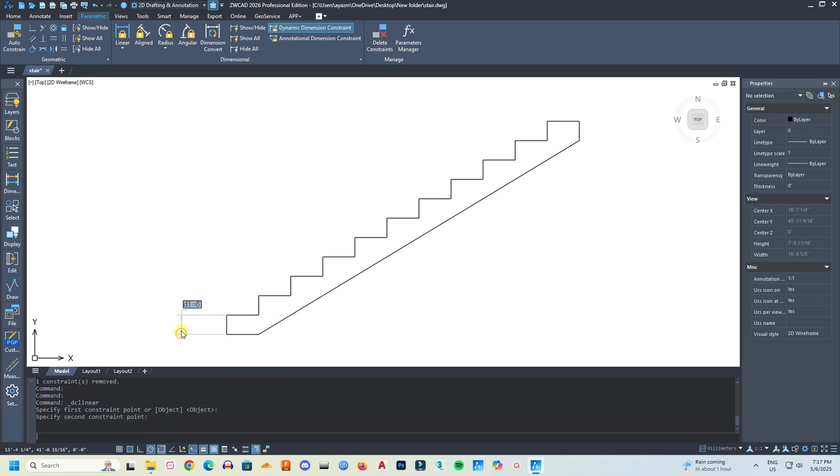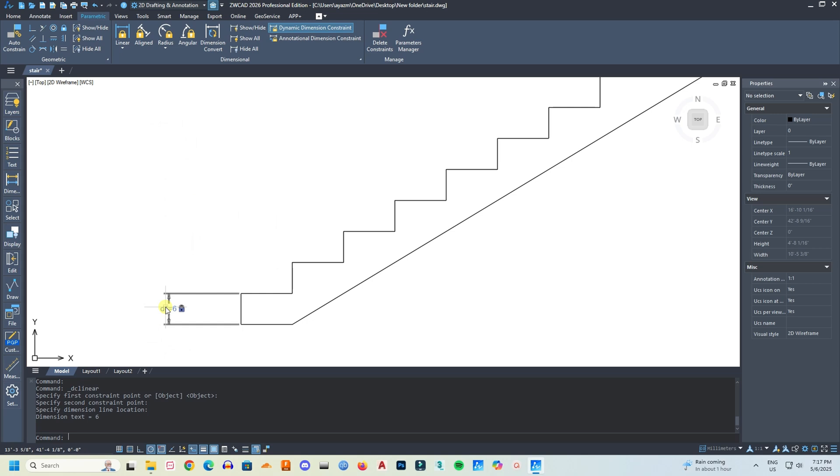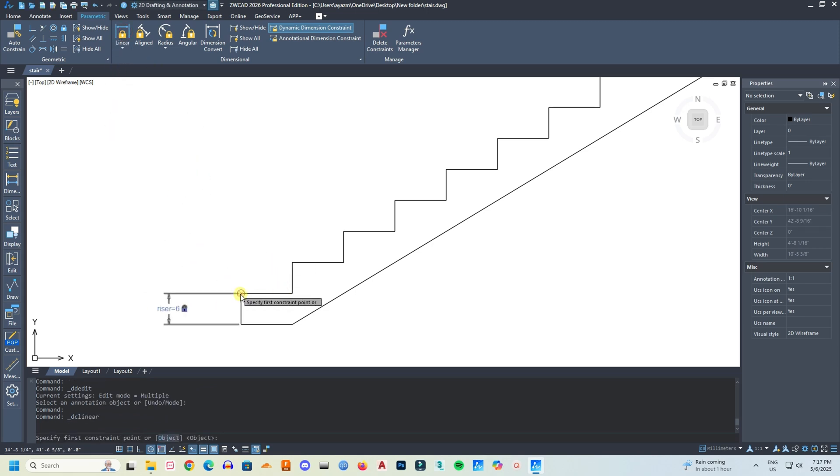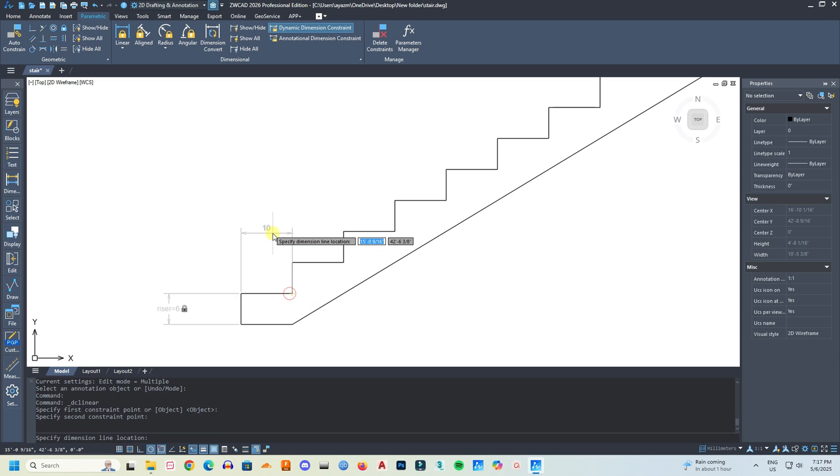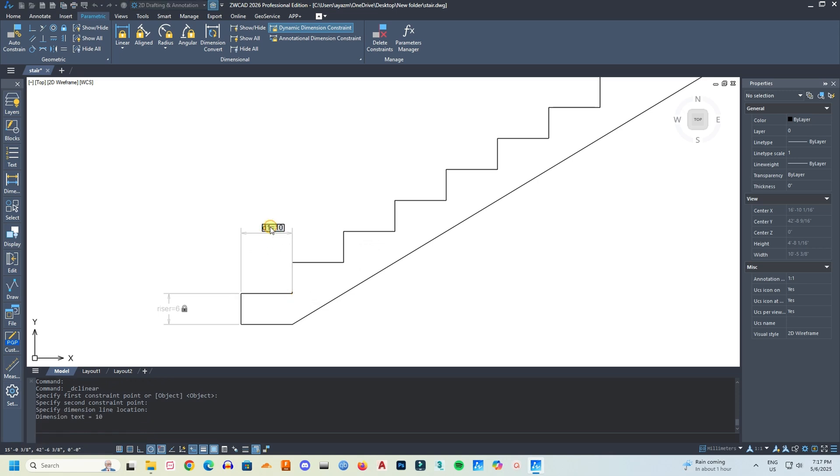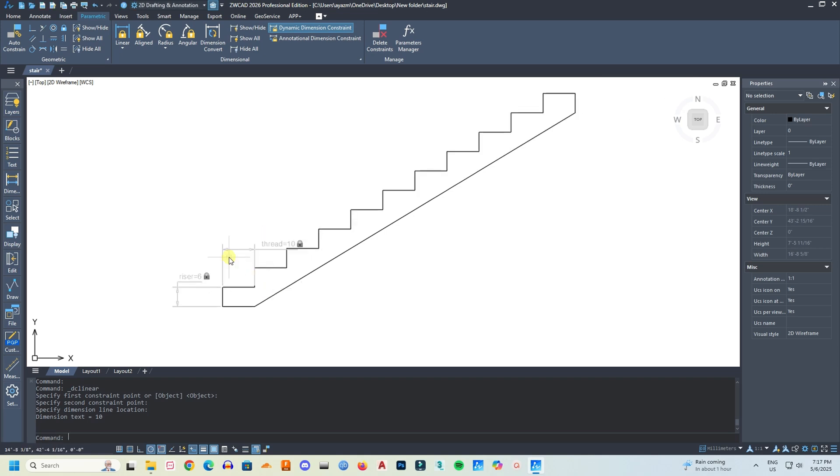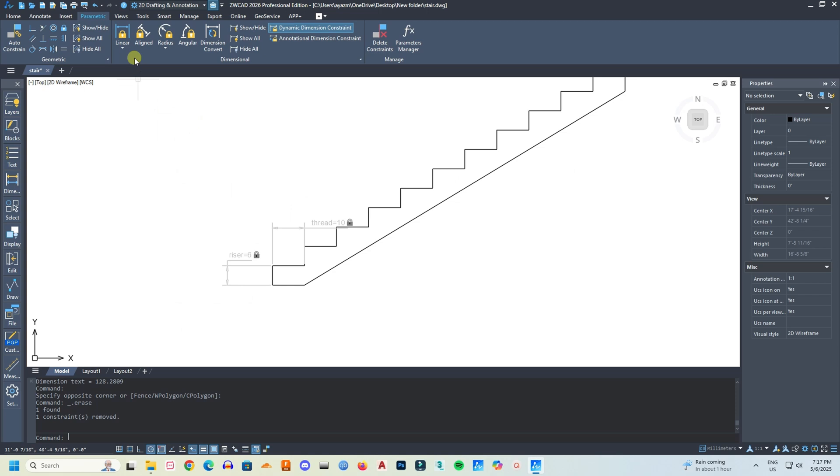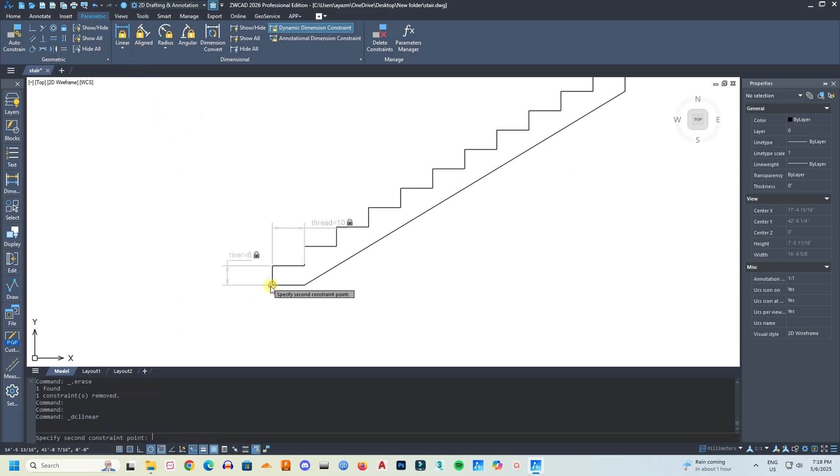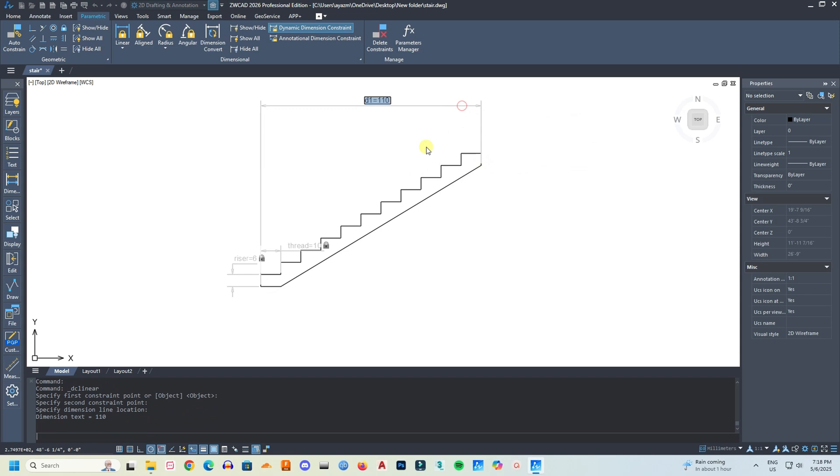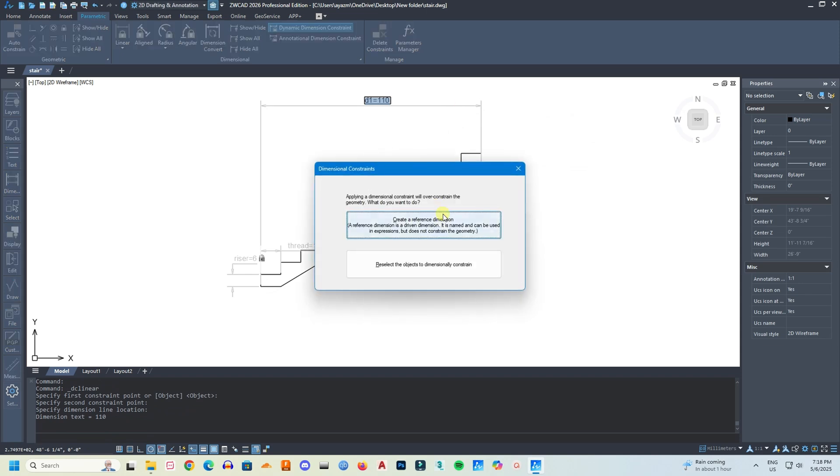Here I have a riser height of 6 inches and the tread width of 10 inches, and the total length is 110 inches.